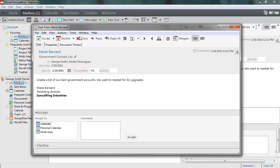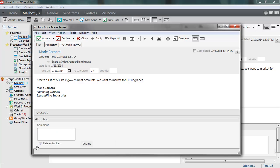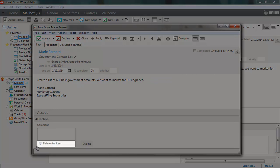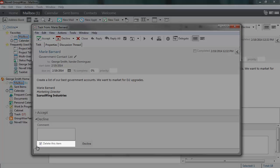In the Accept menu, you have a choice of whether to accept the task and which of your calendars you want to accept it into. In the Decline menu, you can choose whether to delete the task from your mailbox after you decline it.